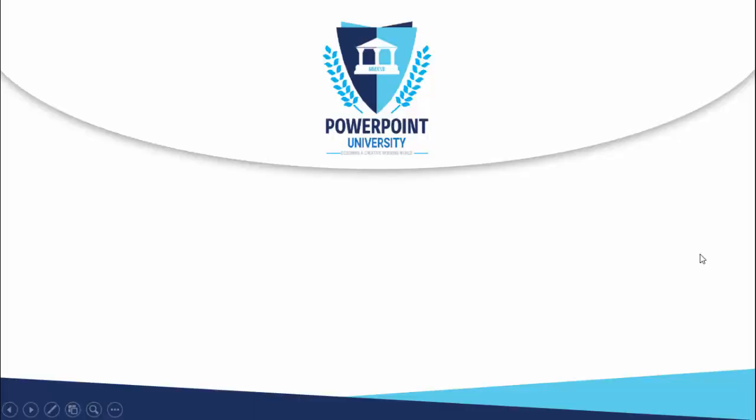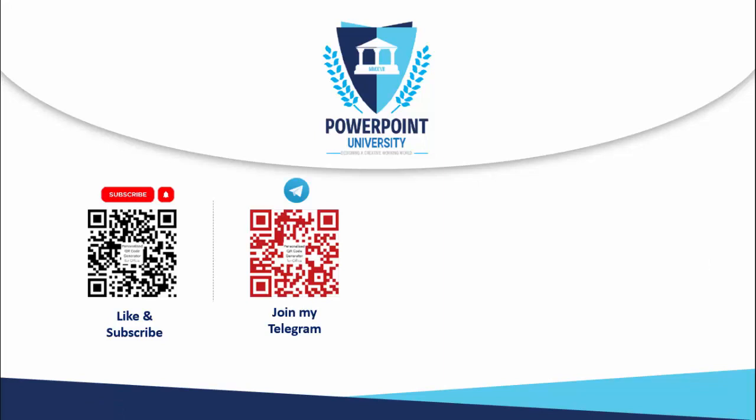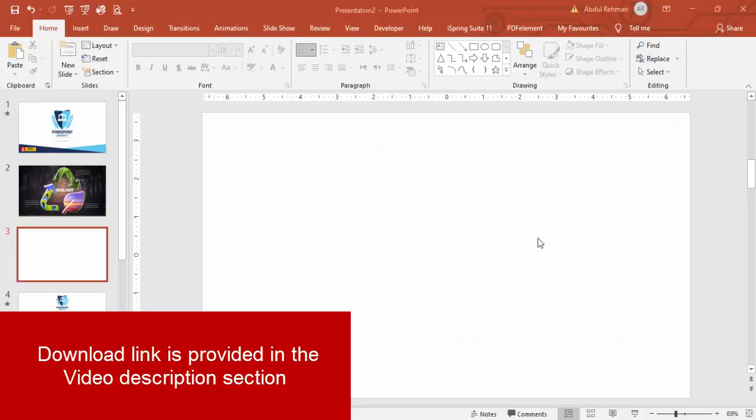If you're not subscribed to my channel PowerPoint University, please subscribe and enable the bell notification icon. You can join my Telegram group with the link, and if you'd like to support my channel, you can do it through PayPal or Patreon. Let's start the tutorial. I'm going to make a presentation on ecology.